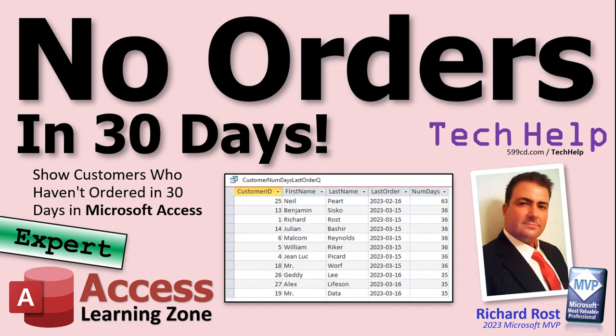Welcome to another Tech Help video brought to you by Access Learning Zone dot com. I am your instructor Richard Rost. In today's video, I'm going to show you how to generate a query showing customers who have not ordered in the last 30 days.